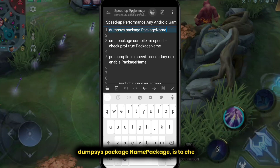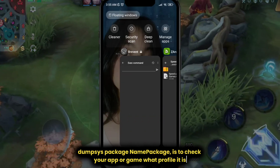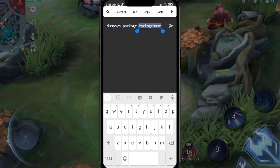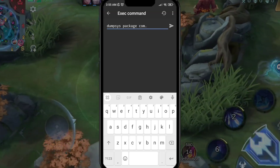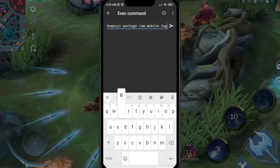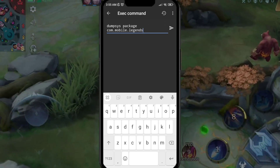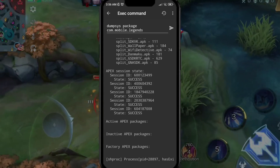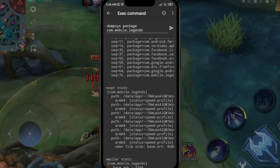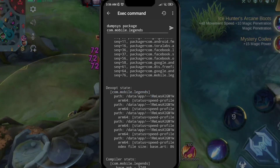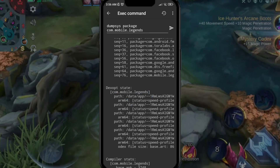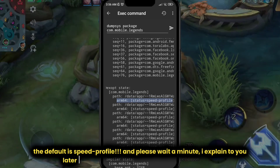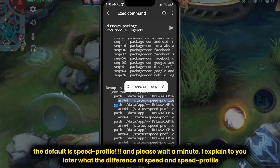Dumpsy's package name is used to check your app or game to see what profile it is. The default is speed profile — I'll explain to you in a moment what the difference between speed and speed profile is.